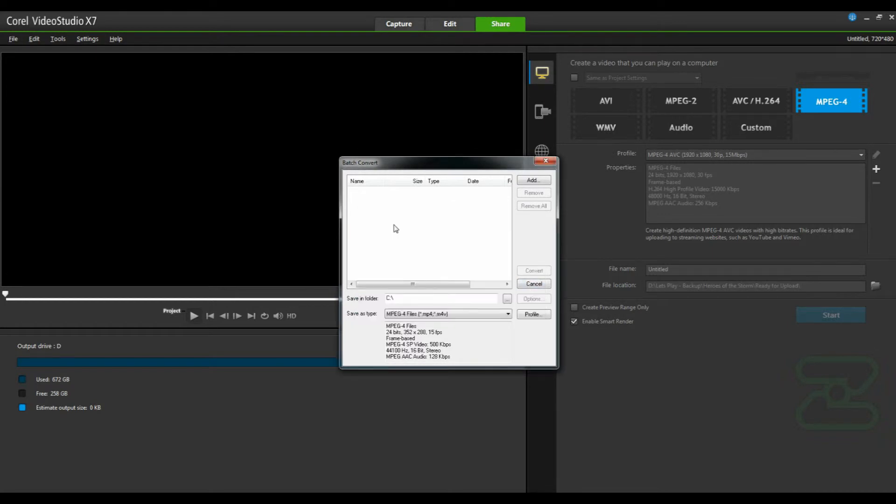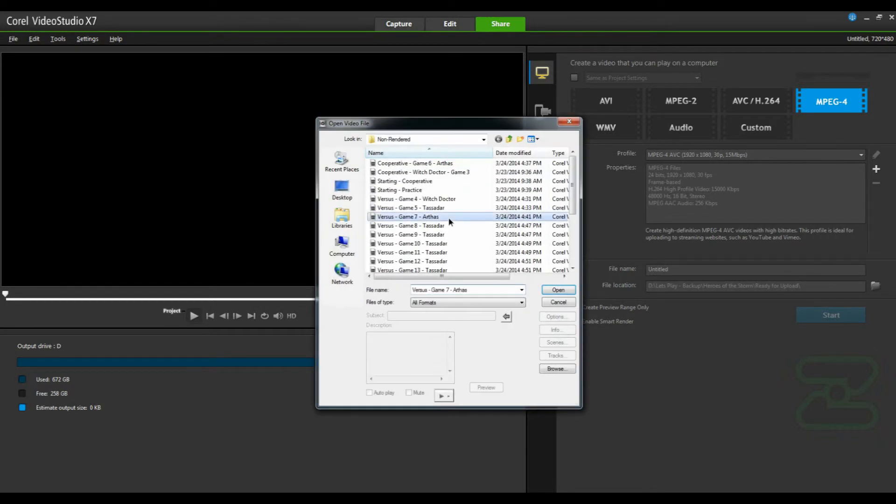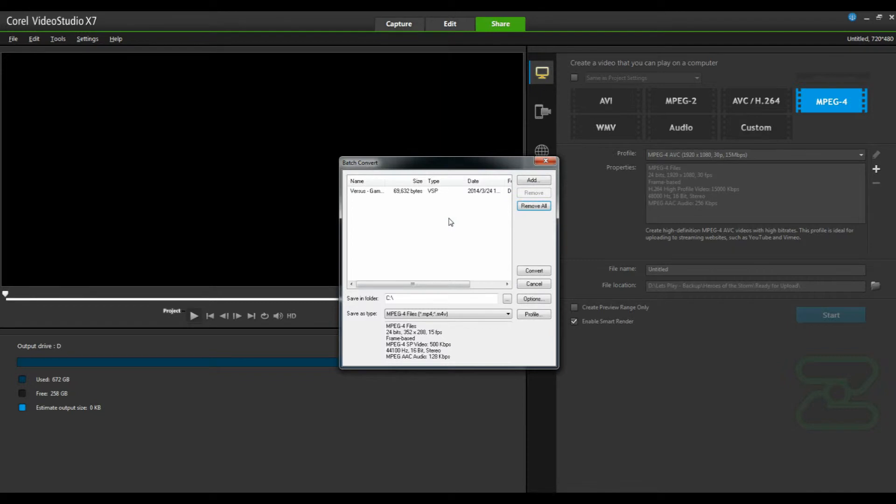To do this, you'll actually need to first add a file to the convert list. And now this options button is available where previously it was grayed out.